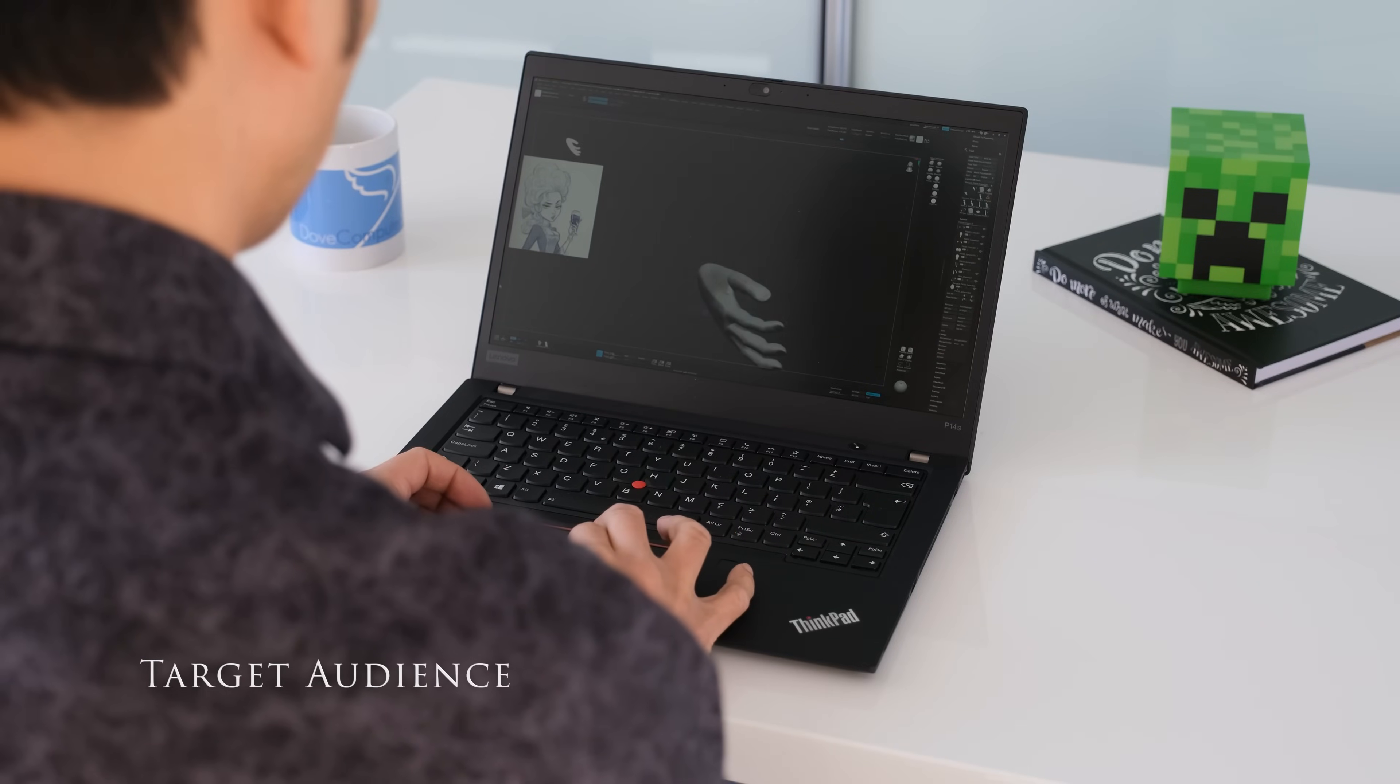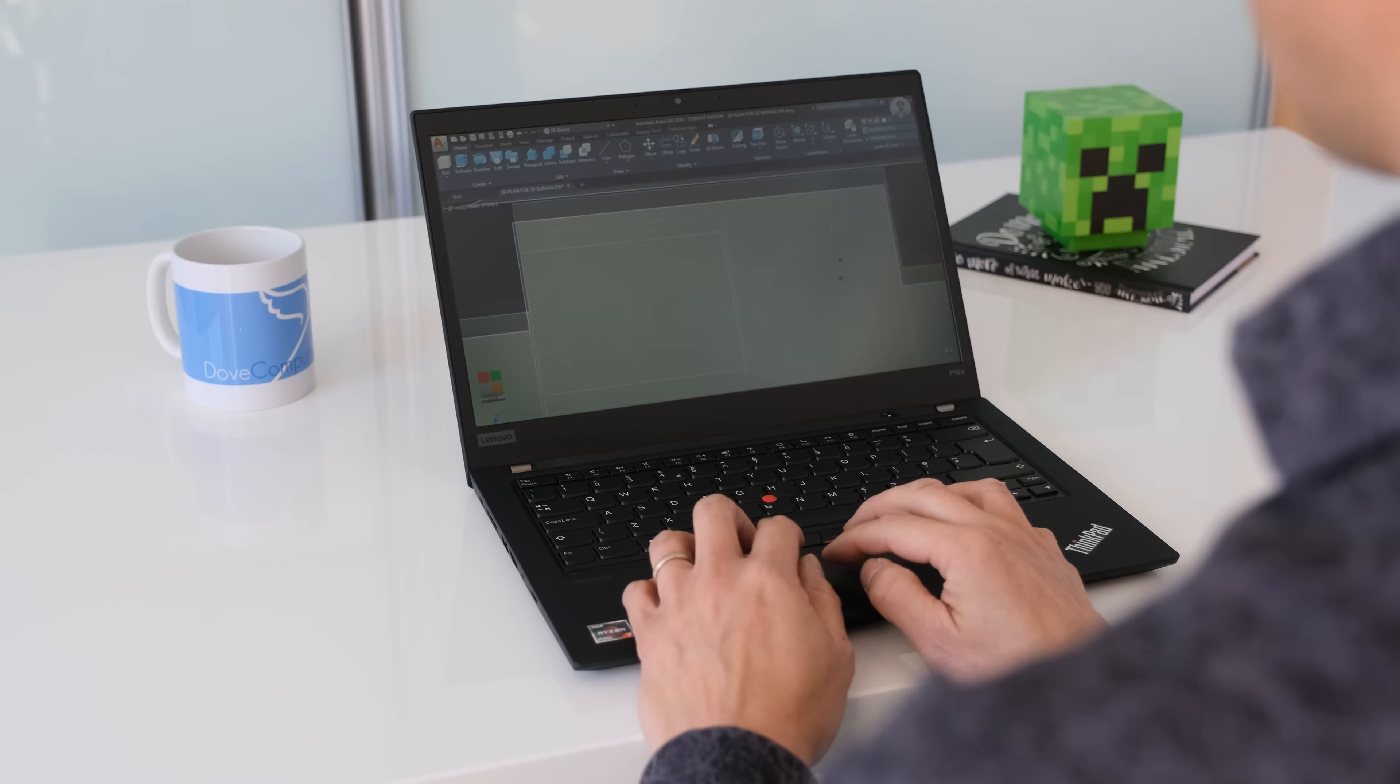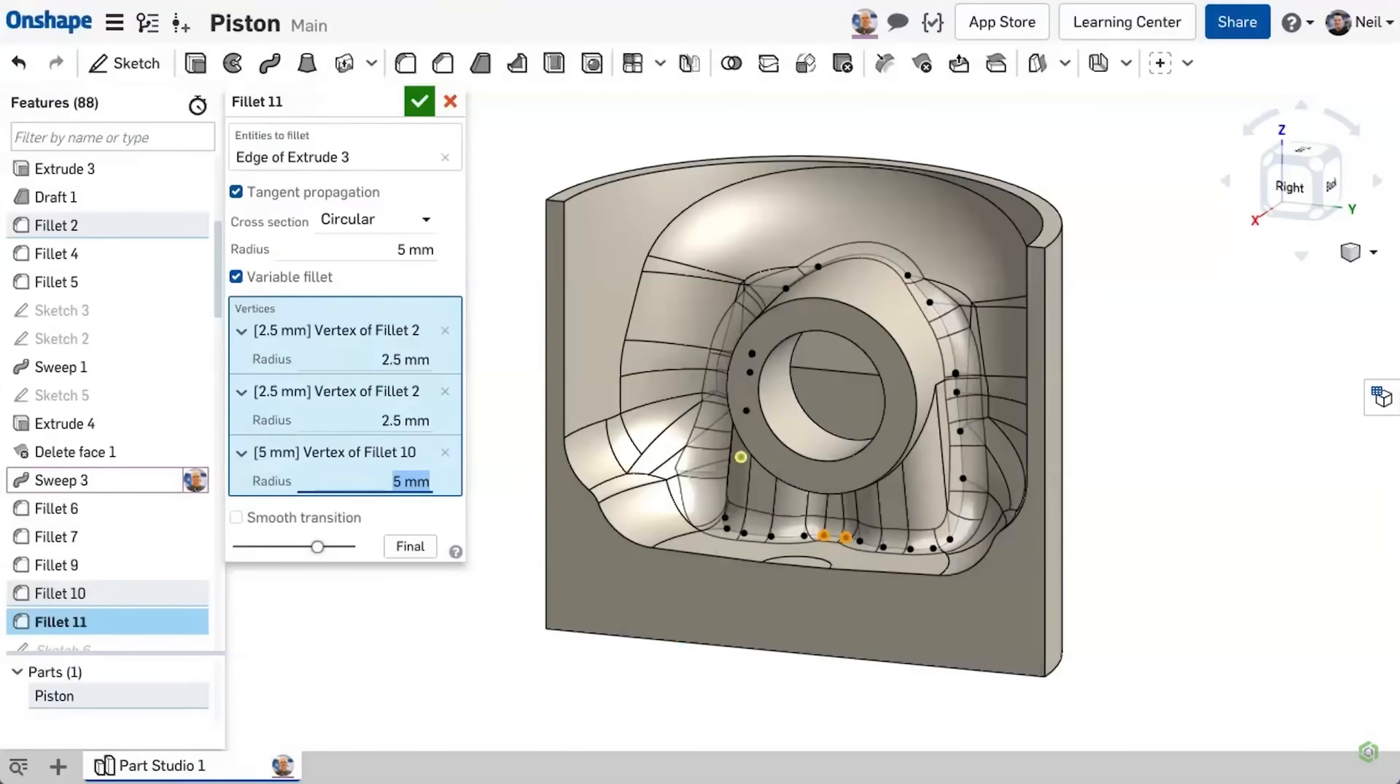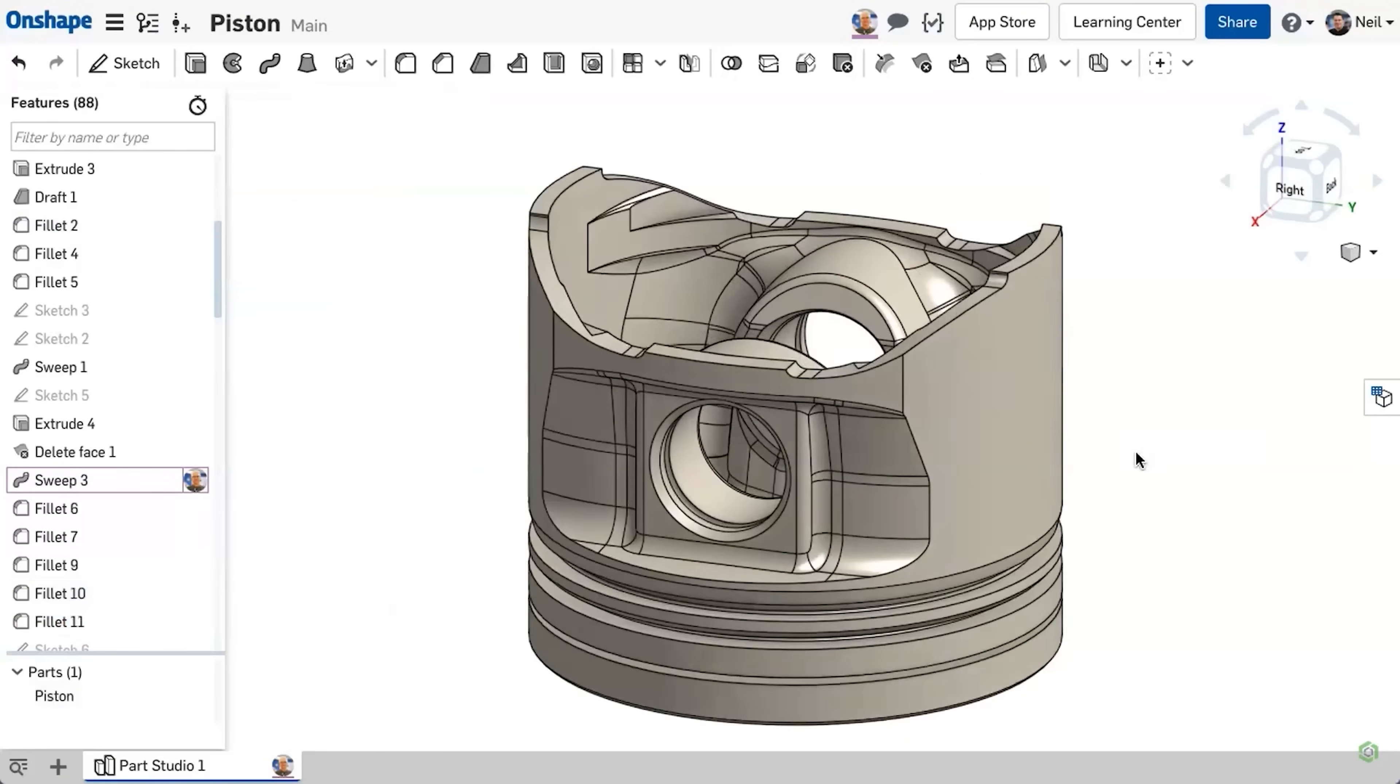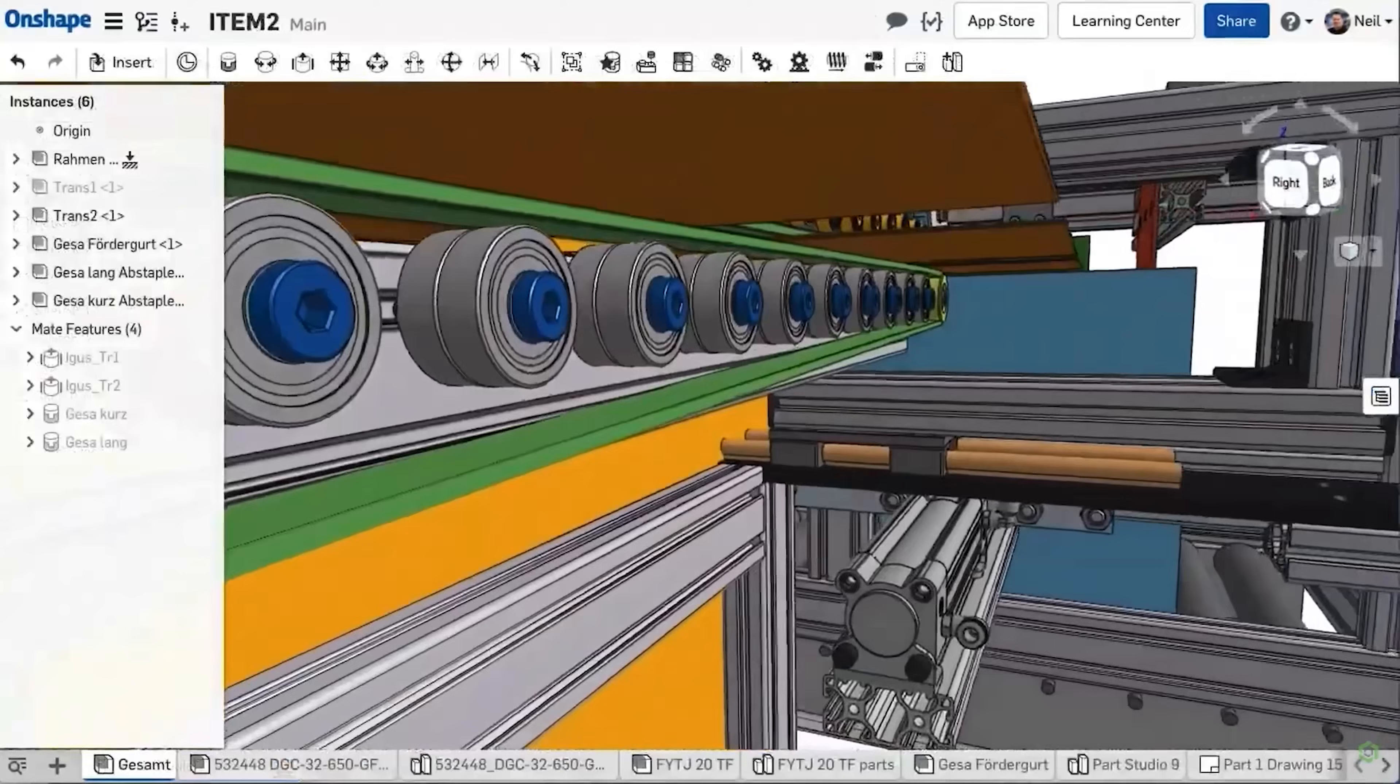The ThinkPad P14s is perfect for highly mobile CAD users and light CAD workloads. The P14s will happily run applications like Autodesk Fusion 360, Linux Mint 20 with supported drivers and nowadays CAD in the cloud in the shape of Onshape to name one software as a service provider, bypassing the need and hardware to run your CAD workloads.